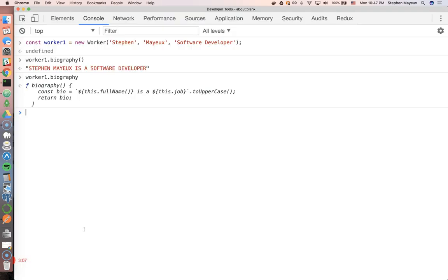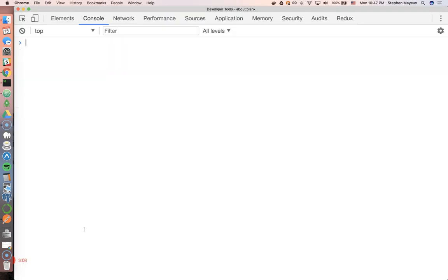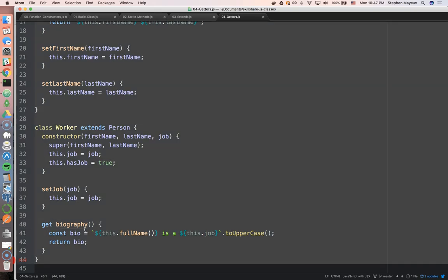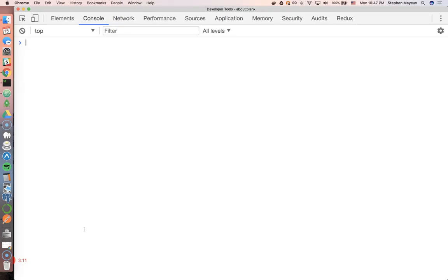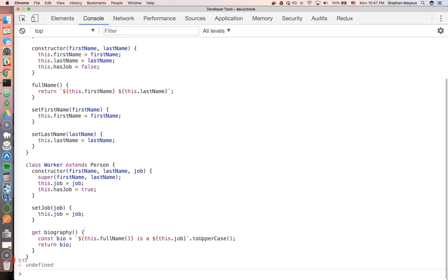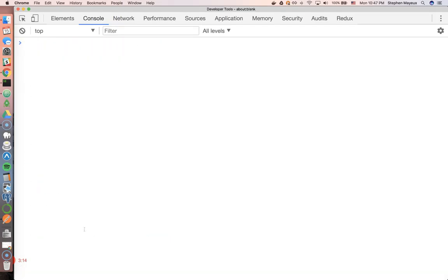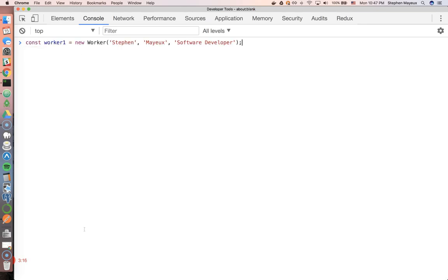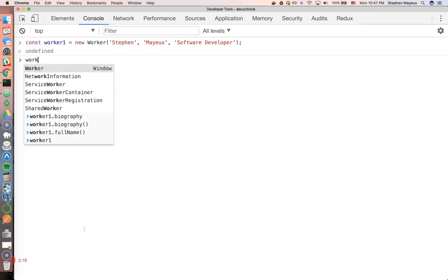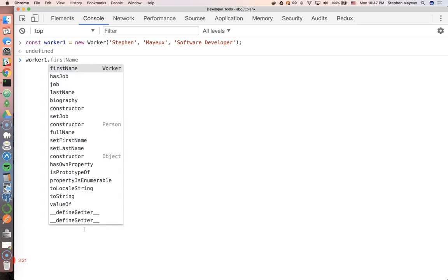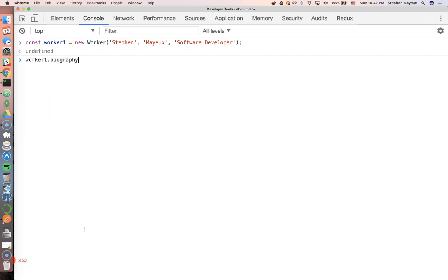So let's refresh the page. And let's copy and paste this new code in here. Command K to get rid of that. Const worker. So I'm going to say worker1.biography.